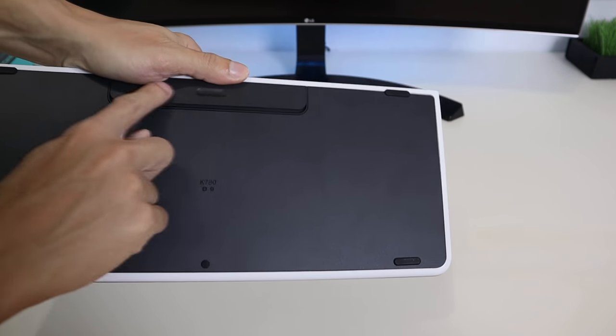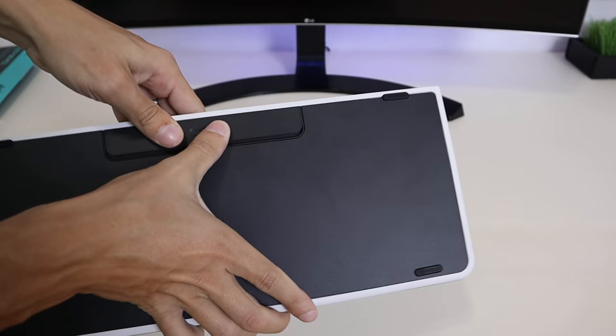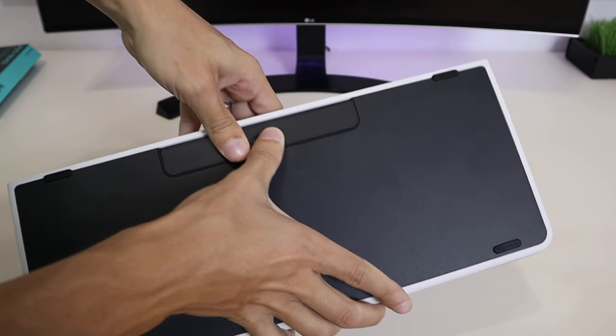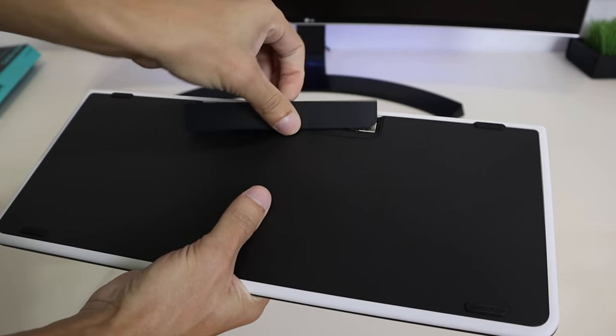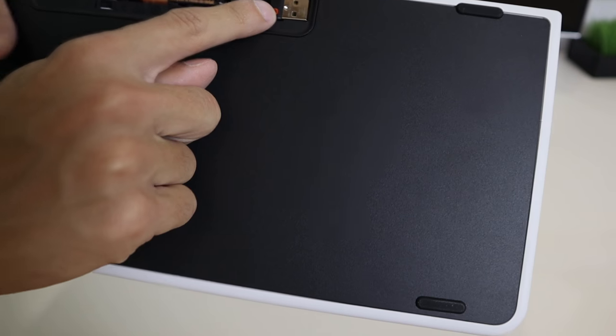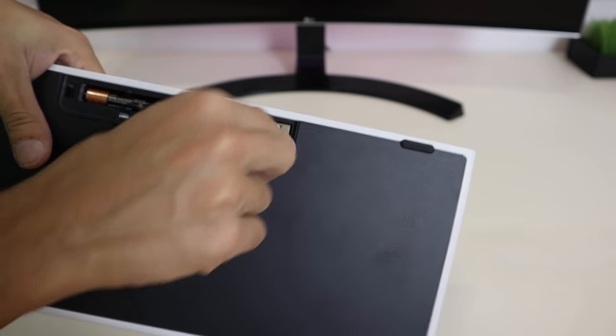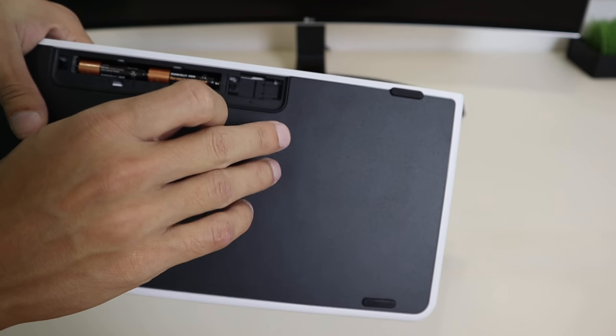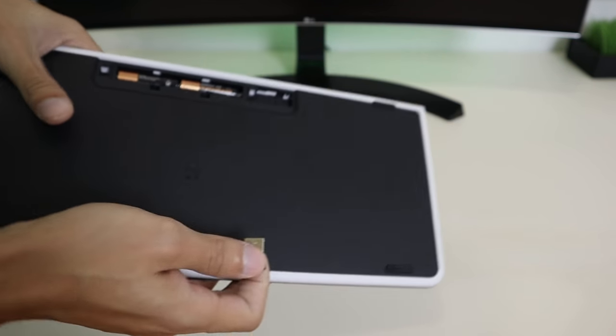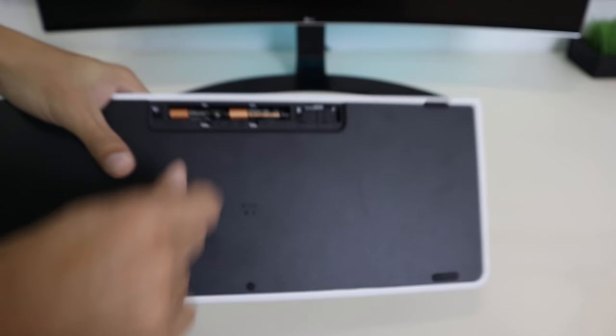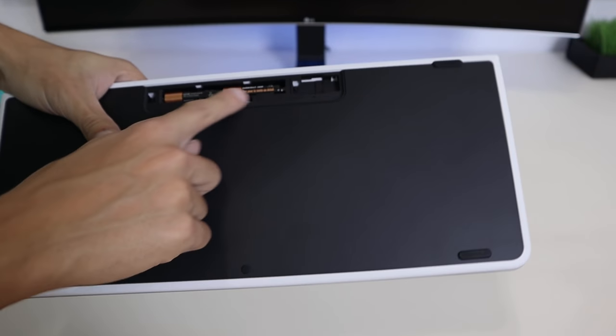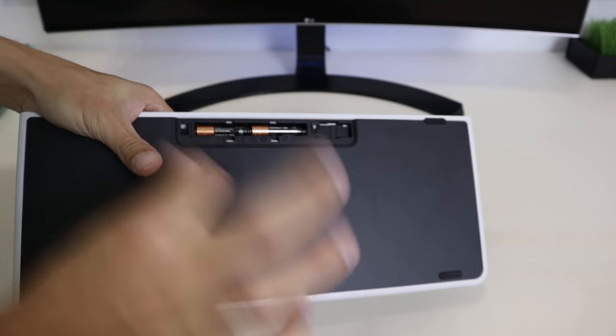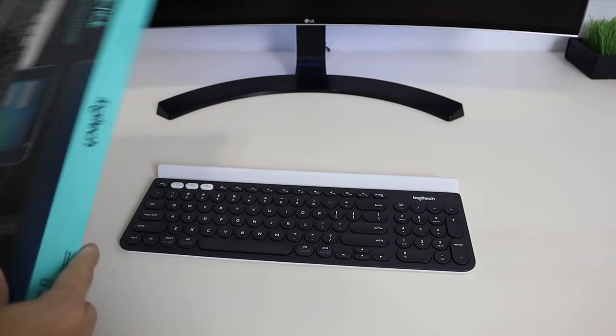The way you open the battery compartment back here is you push it down, and you have to push it down pretty hard. Just like that, you hear a click and it comes off, and there's the unifying receiver right there. It's just a little storage compartment here, very convenient. Very cool, Logitech, for adding this in. And it runs on two triple-A batteries which last for 24 months—two years, hassle-free. That's awesome.